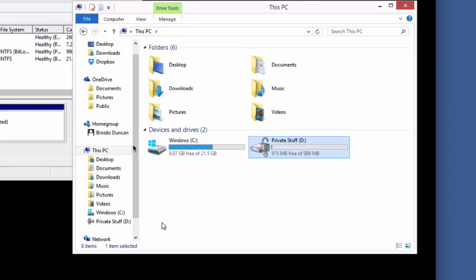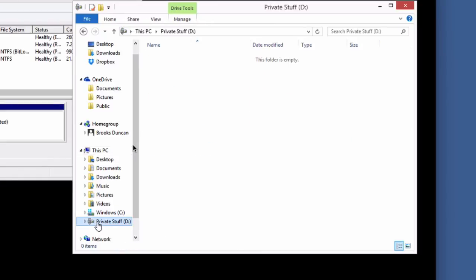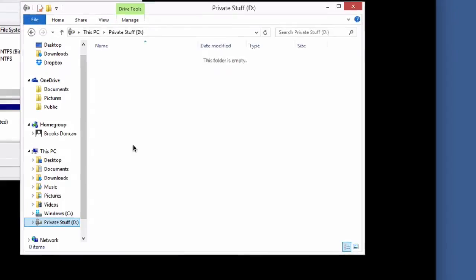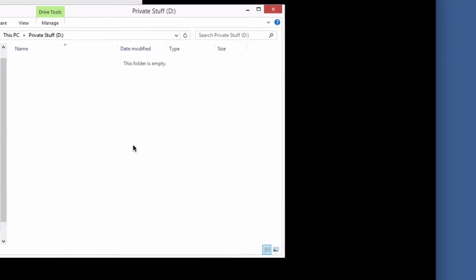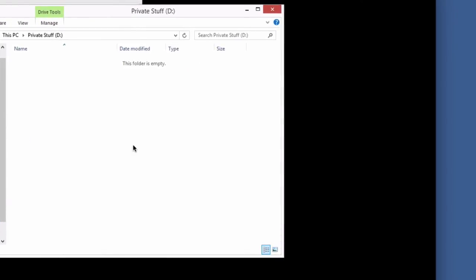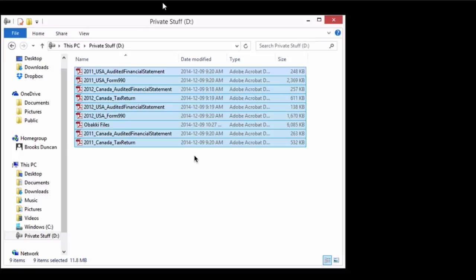So awesome. We've got our D drive. It's encrypted. And I'm just going to copy some files into it now. So just pause while I do that. Okay, so we've got our files in our secret D drive. This is our private stuff.